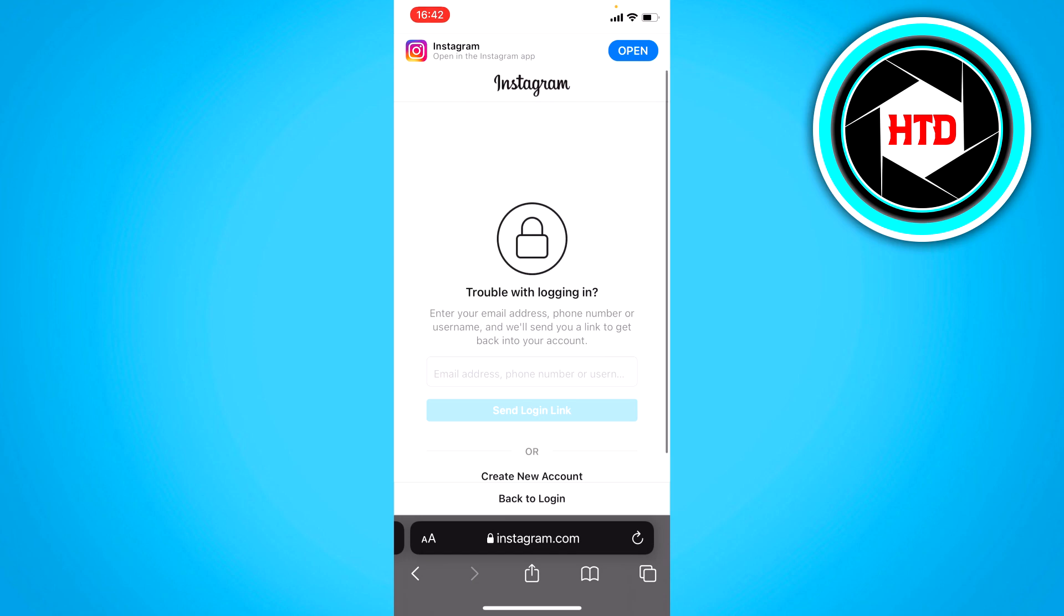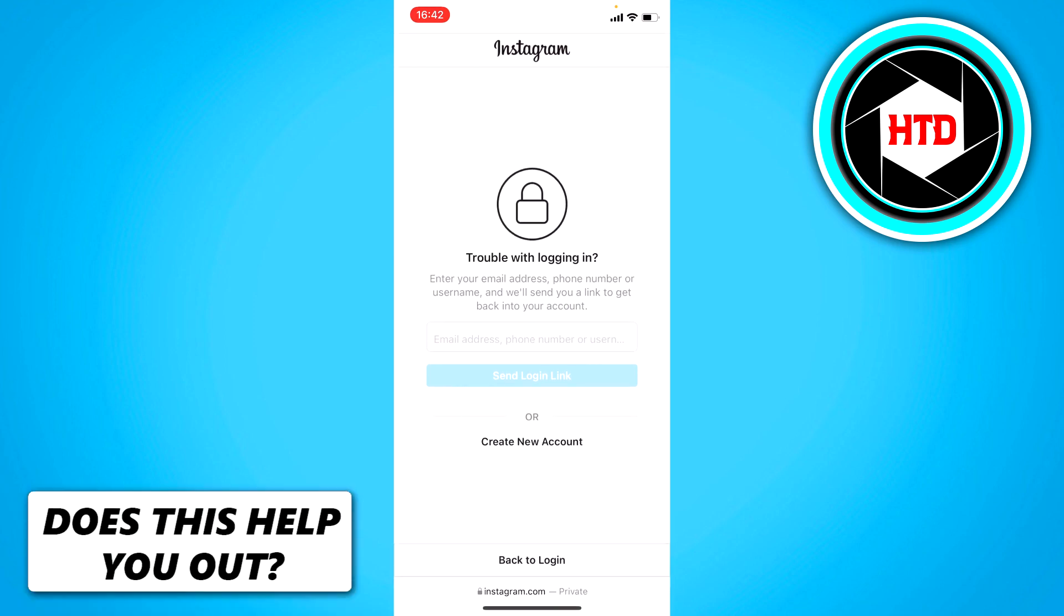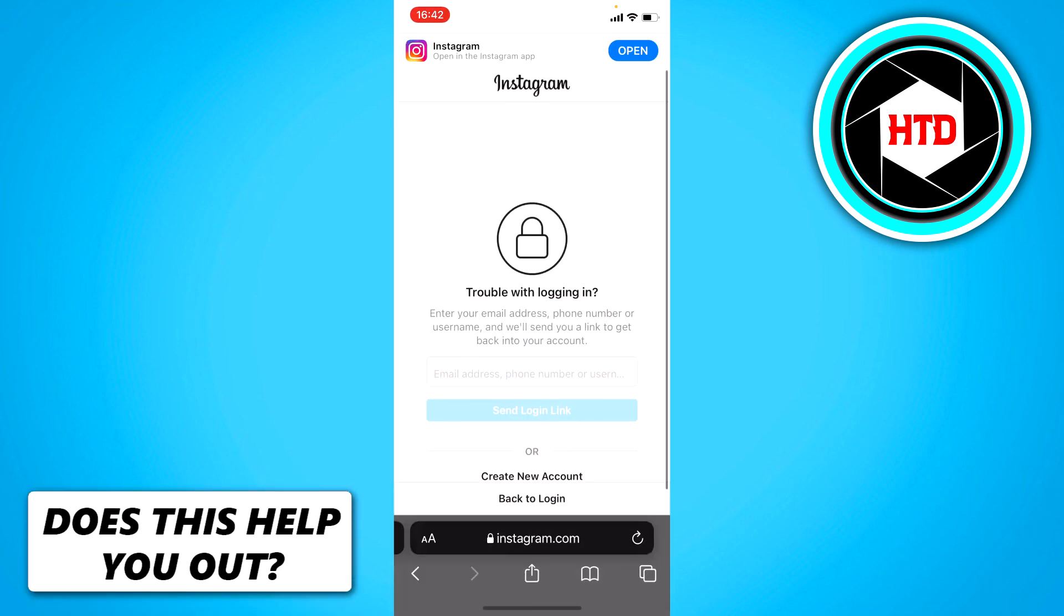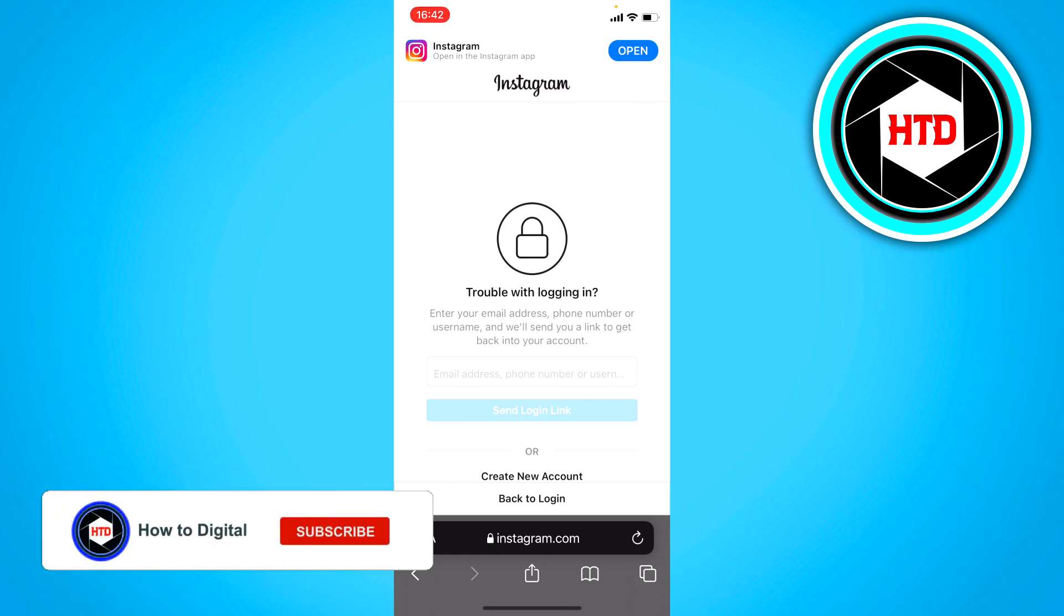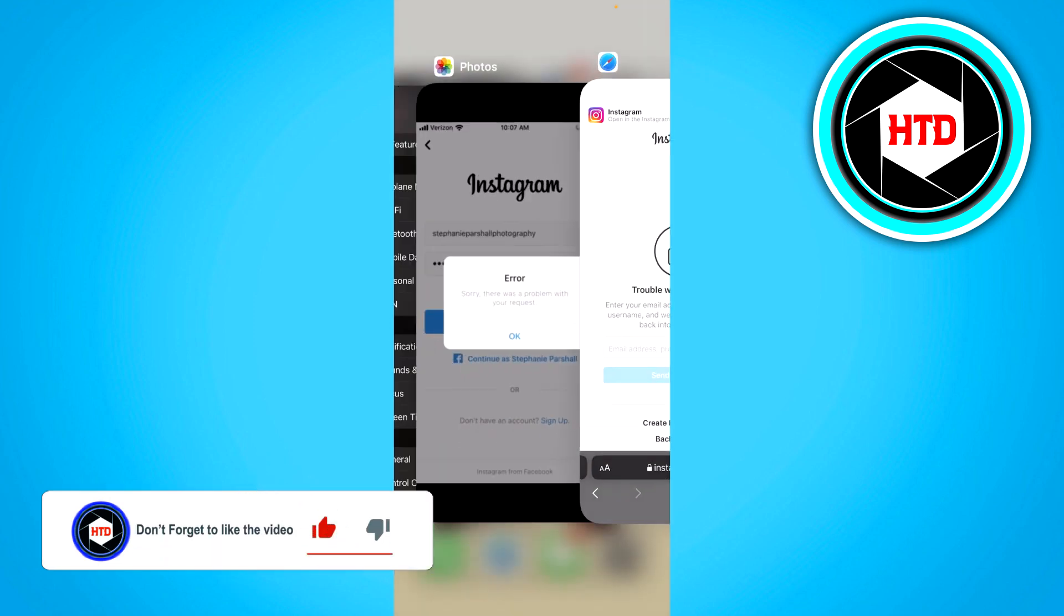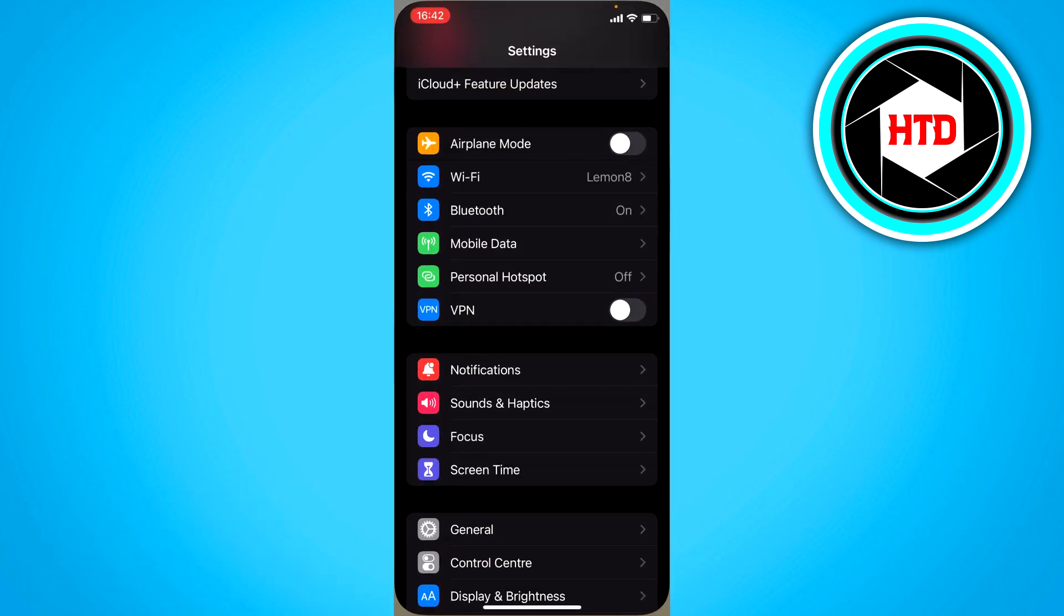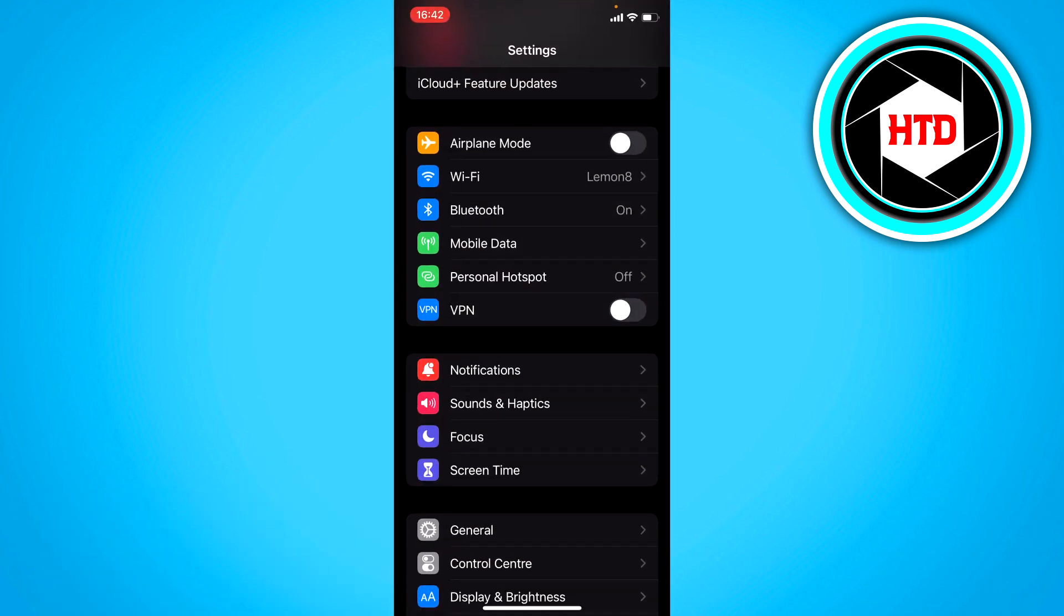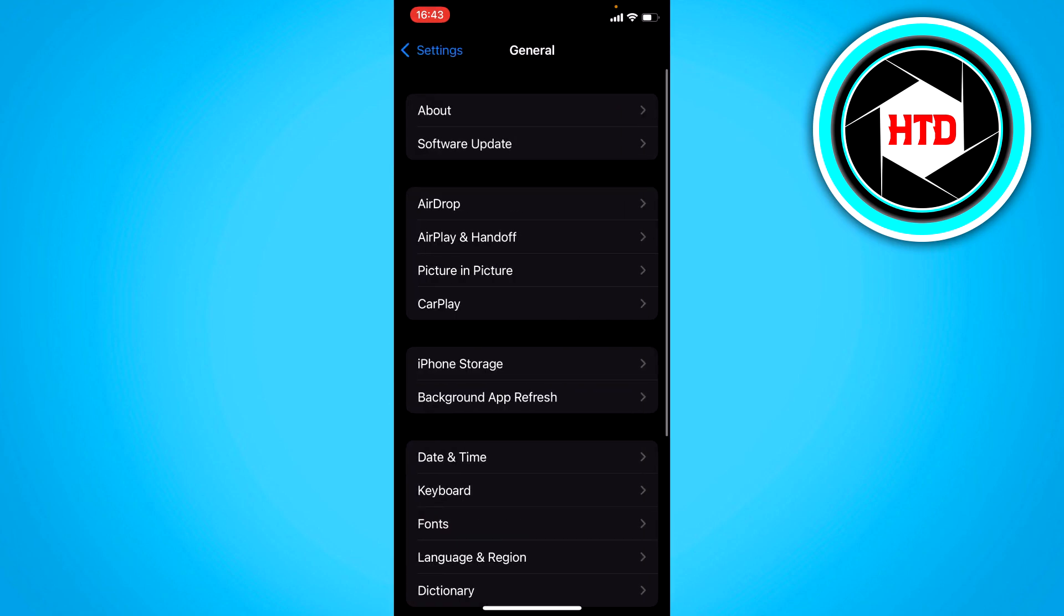Once you've reset your password and you still get that same error message, what you can also do is go to the settings, go to general, then to iPhone storage. Once this loads up, you want to search for Instagram and click on there.